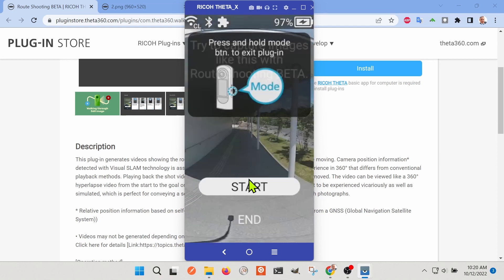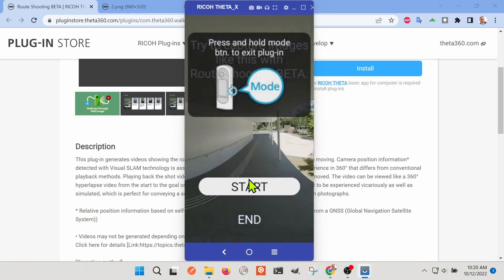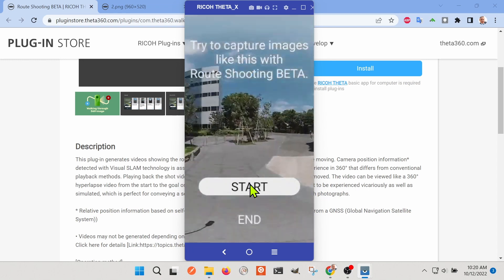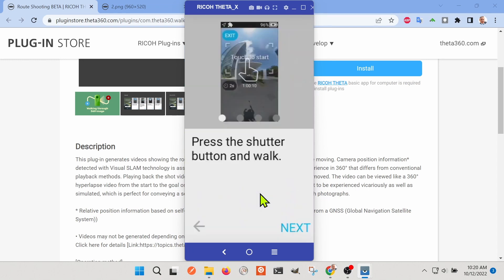With the plug-in installed on the Ricoh Theta X, you swipe from the right to the left on the LCD screen to access the plug-ins. Then you select the plug-in that you want from a list.